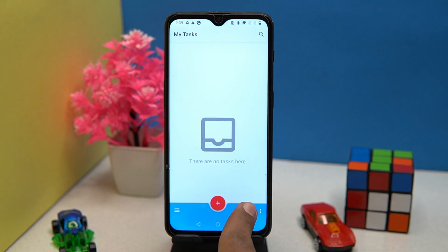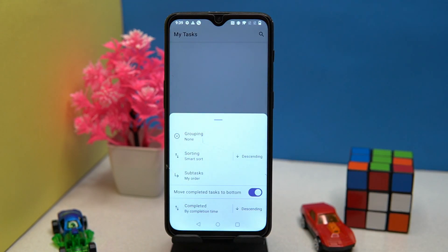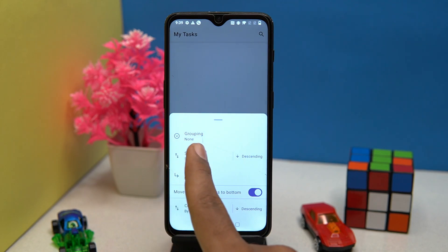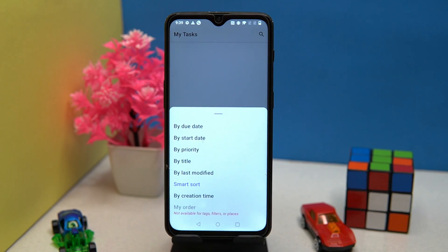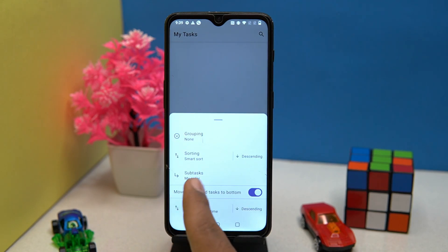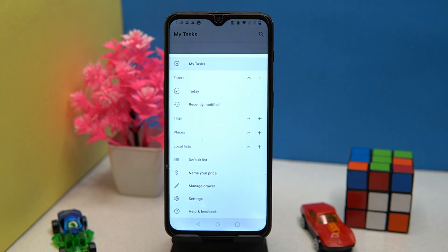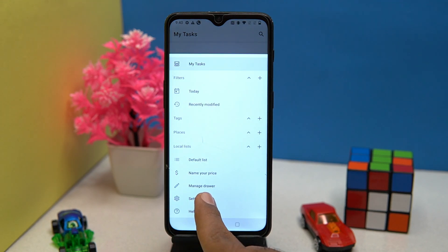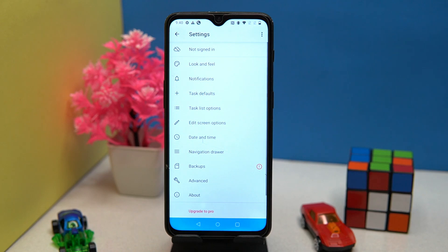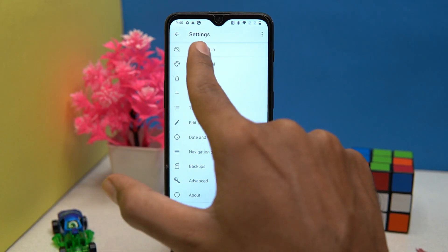Here you can manage your tasks like sorting, subtasks, and completed tasks. In settings you can adjust the look and feel of the app according to you.